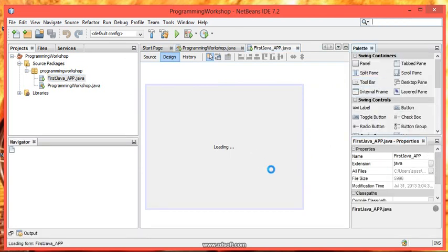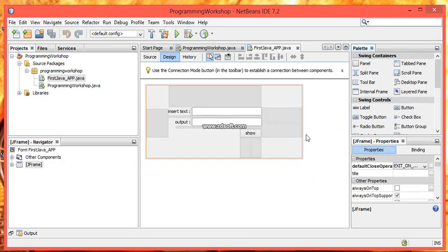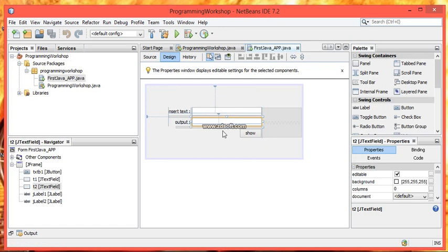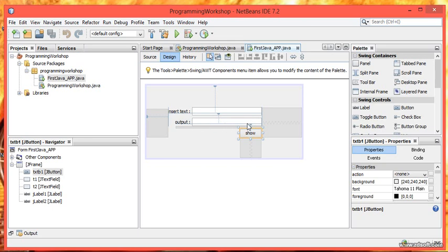In this we are going to use getText and setText. We have created two text fields, T1 and T2. And now on the action performed event of the button that is show, we have to display the message what we have typed in text field 1 in text field 2. So here is a demo of how the application works.